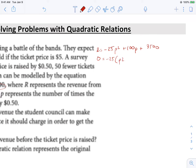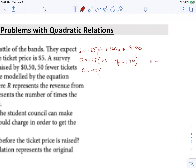We're left with p squared minus 4p, and then 3,500 divided by negative 25 is going to be negative 140. So we have p squared minus 4p minus 140, and then we go to our next line. Now we can factor this by finding two numbers that multiply to negative 140 and add up to negative 4.